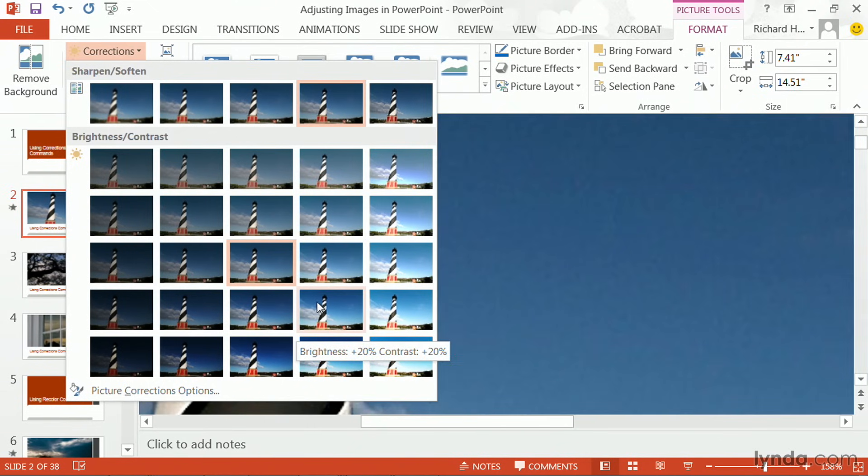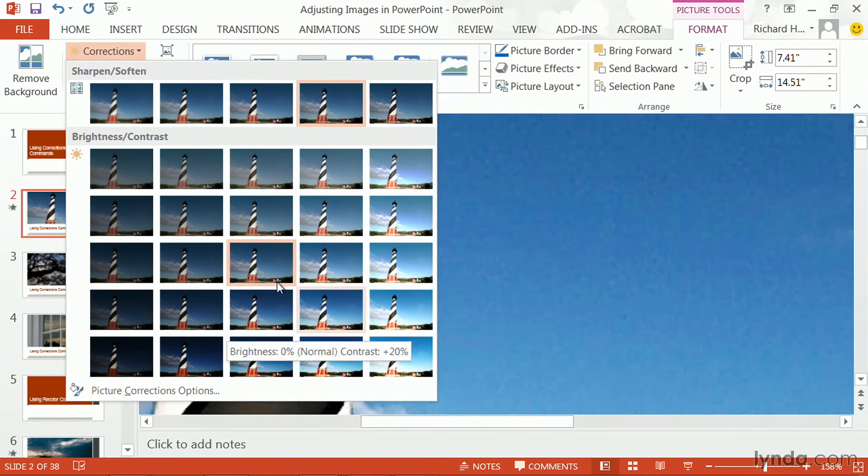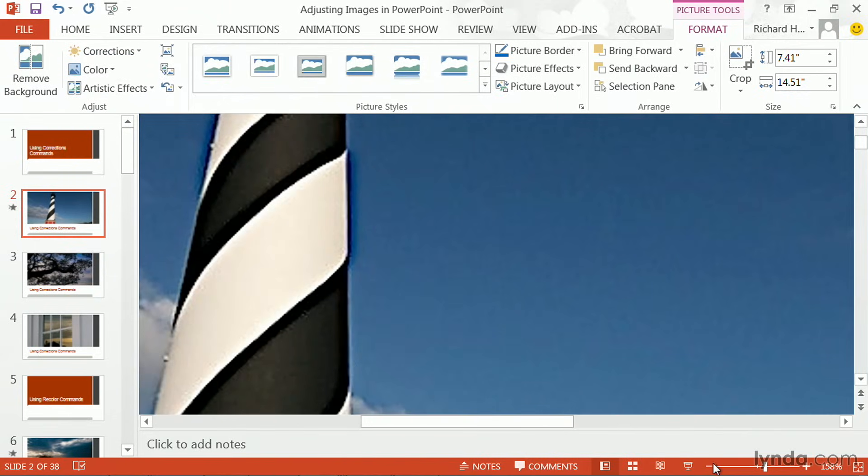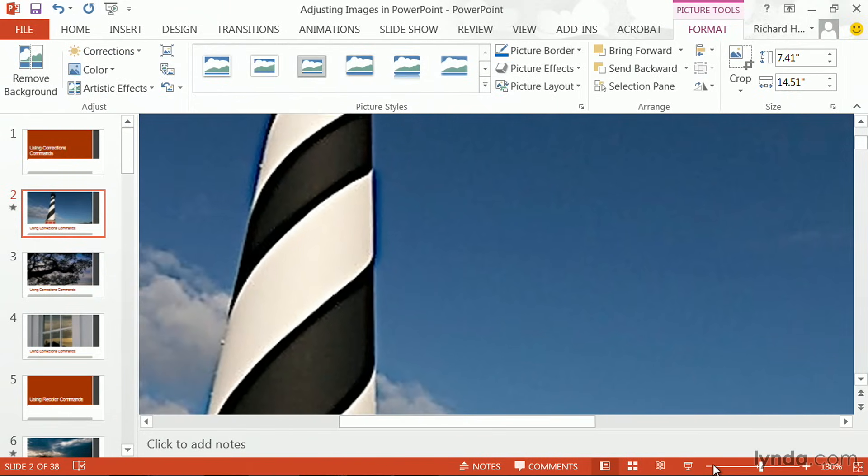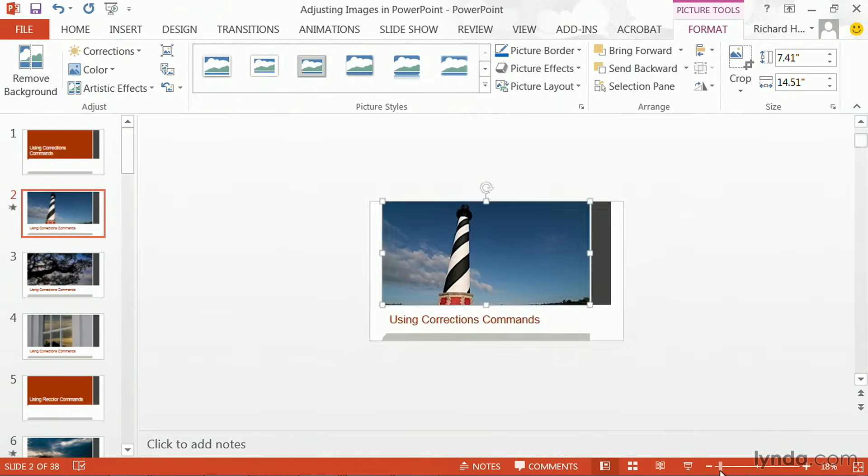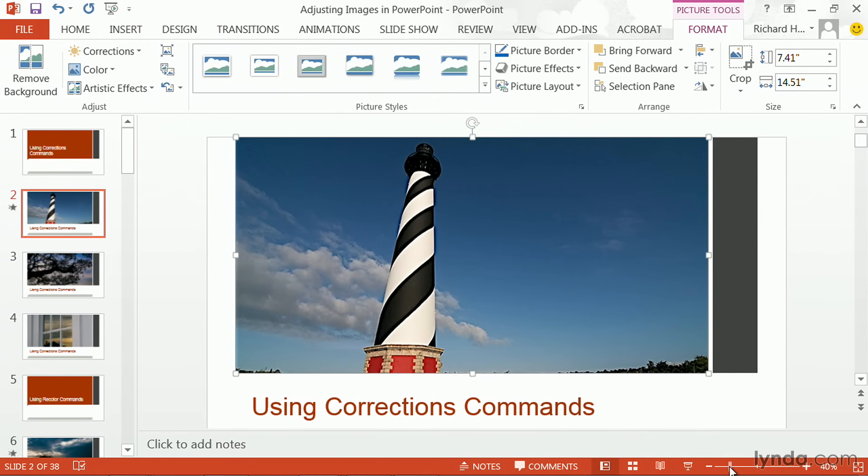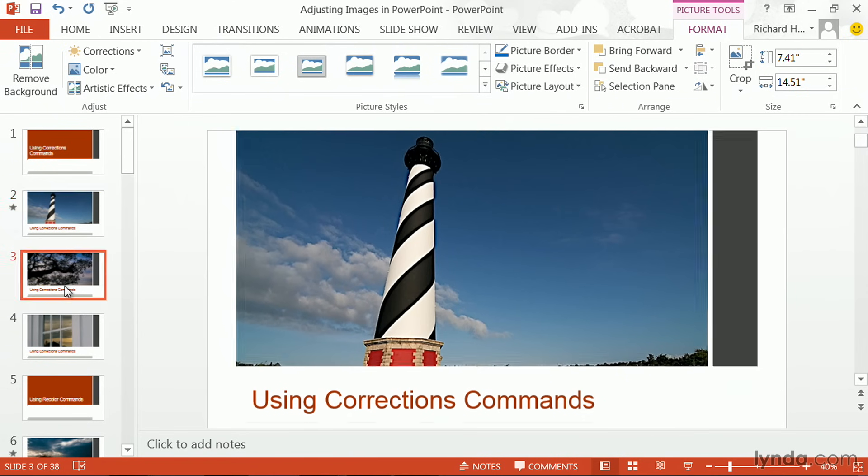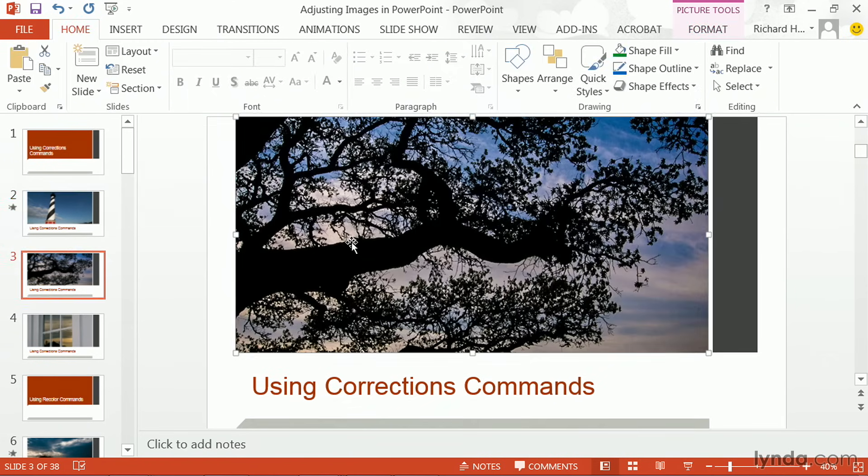Essentially, these radiate out from the middle. This particular photo is relatively properly exposed, but let's take a look at one that's just a bit dark.